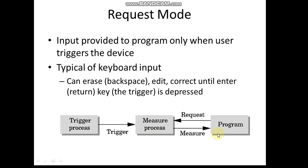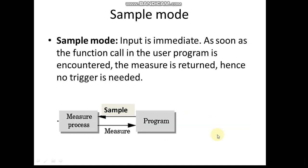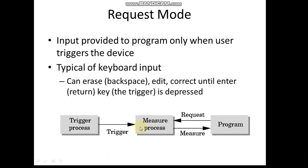Then we'll go for the sample mode. Input is immediate. You don't have to trigger anything. As soon as the function call is executed in the user program, the measure is returned. Hence, no trigger is needed. So simply a program is started, running that particular function, then it is getting a measurement. You can compare this diagram with the previous diagram - only this part is present, no trigger process is present here.